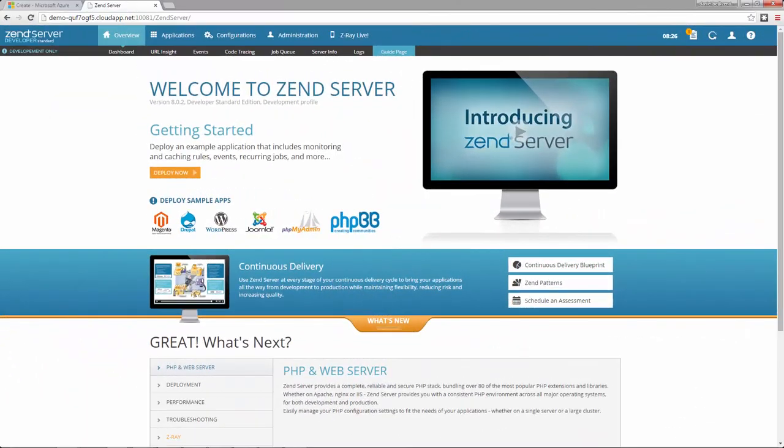With Zend Server on Azure, you get an advanced PHP stack, first-in-class development and debugging tools including the all-new Z-Ray, application and server monitoring capabilities, and deployment features.